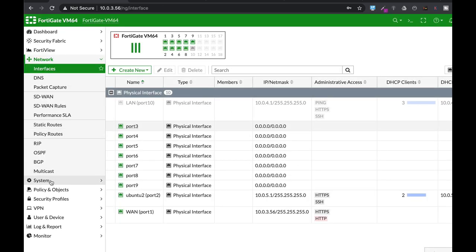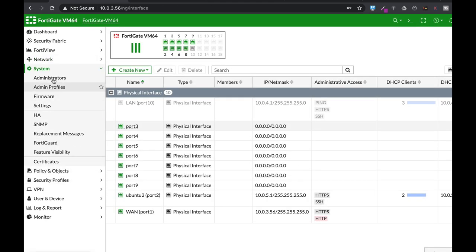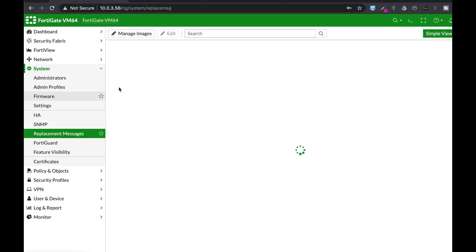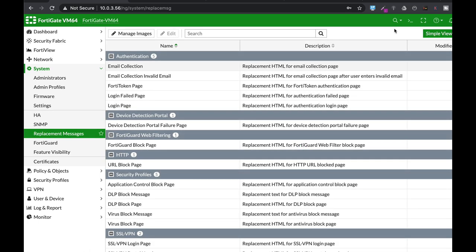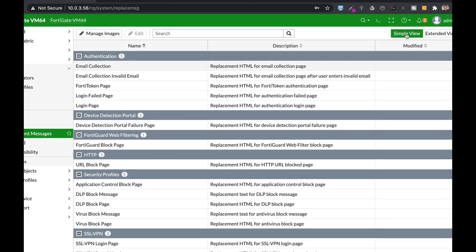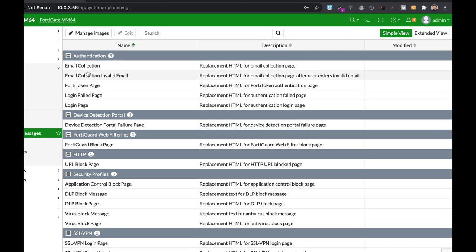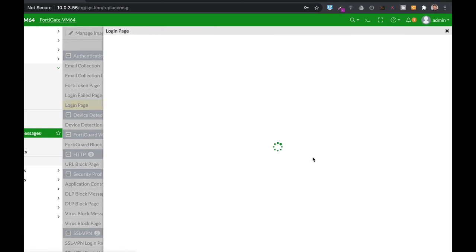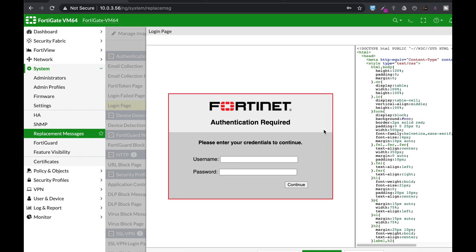To do so you need to go to System, Replacement Messages. You have two views, the simple view and the extended view. We'll use the simple view: Authentication, Login Page, Edit. Here you will see the image itself and the HTML part.